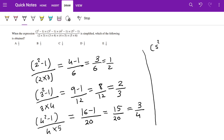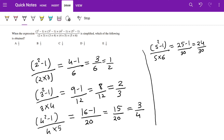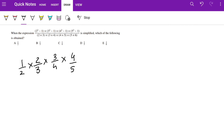We get (5² - 1) / (5 × 6): 5² is 25, minus 1 over 30, gives 24 over 30. Dividing top and bottom by 6 we get 4/5. So we have 4 expressions and we need to multiply them, and we can just cancel: 1/2 × 2/3 × 3/4 × 4/5. Everything cancels and we get 1 over 5. The answer is 1/5.